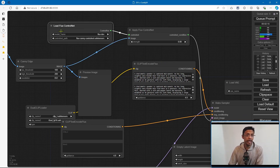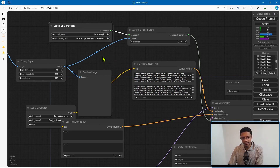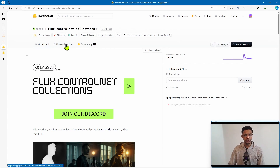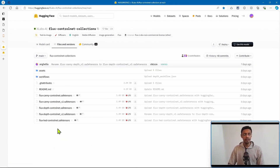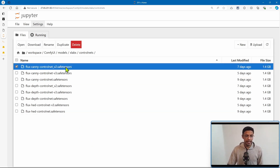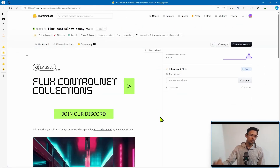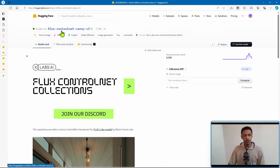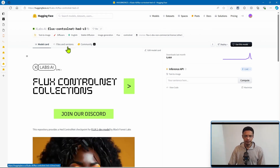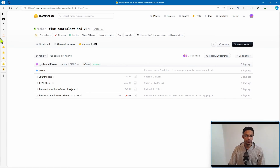At the top where we have the load flux control: if you're using an FP8 version, change it to flux dev FP8; if you're using normal 16, then change it to flux dev. The ControlNet path is going to be the ControlNet models. You can get them from the XLabs HuggingFace page — go into files and versions, download all the ControlNets, and paste them inside the xlabs ControlNets folder. That page will have version 1 and version 2. Version 3 has to be downloaded separately — there are individual pages for ControlNet Canny v3, depth v3, and HED v3.